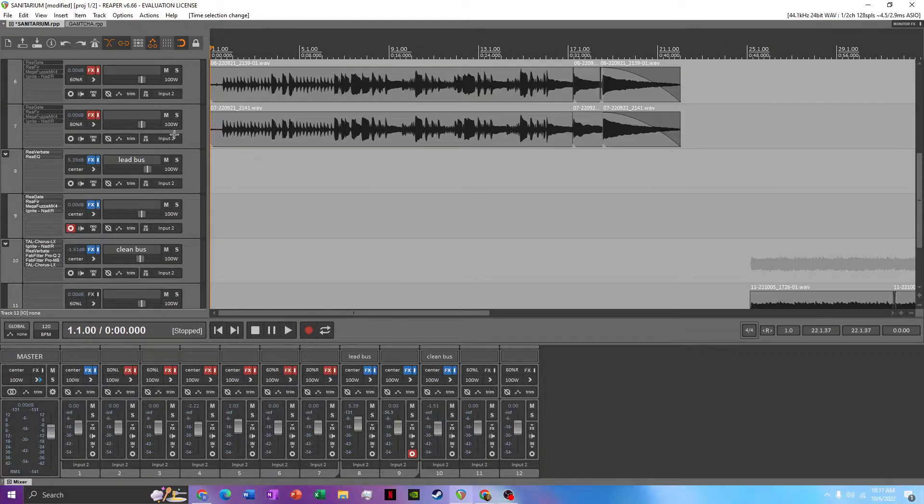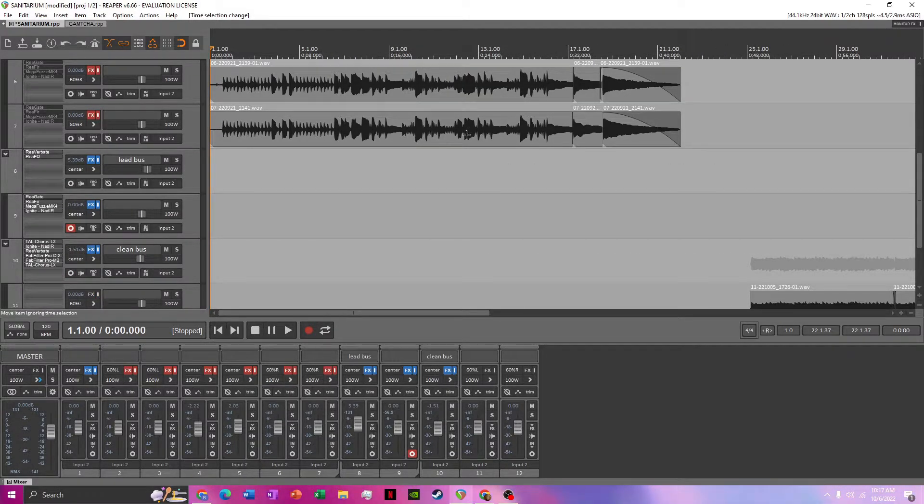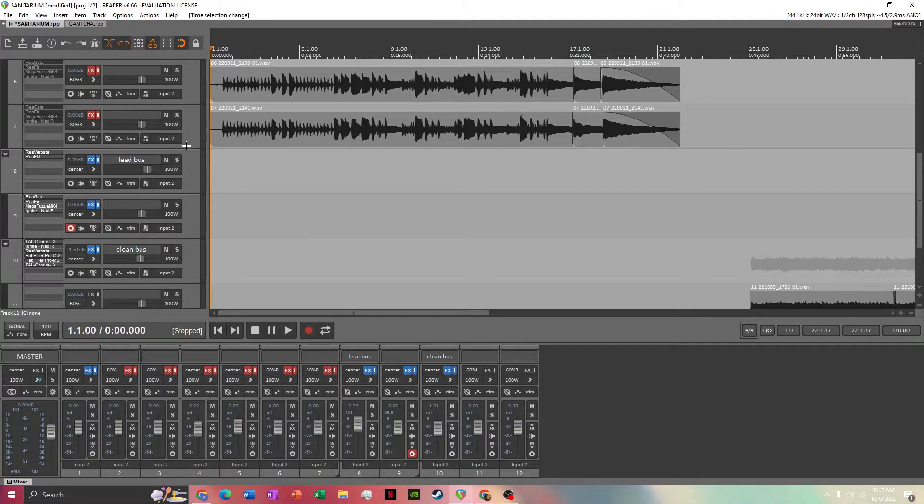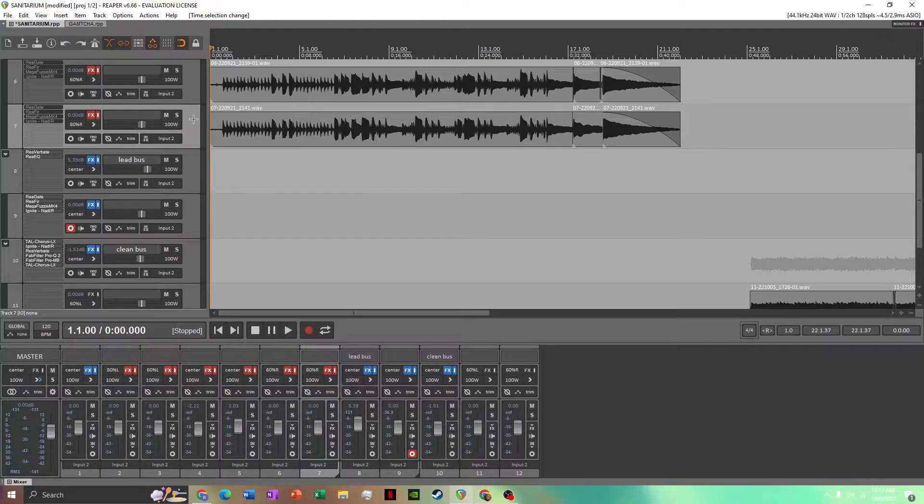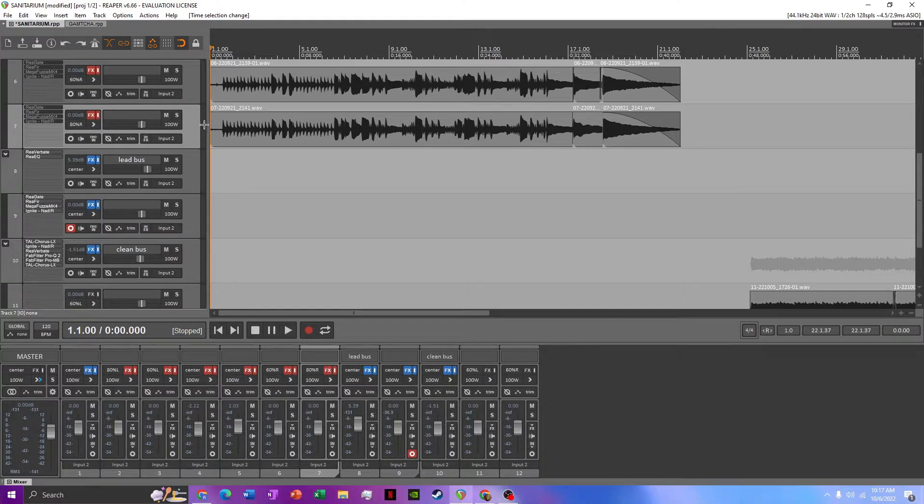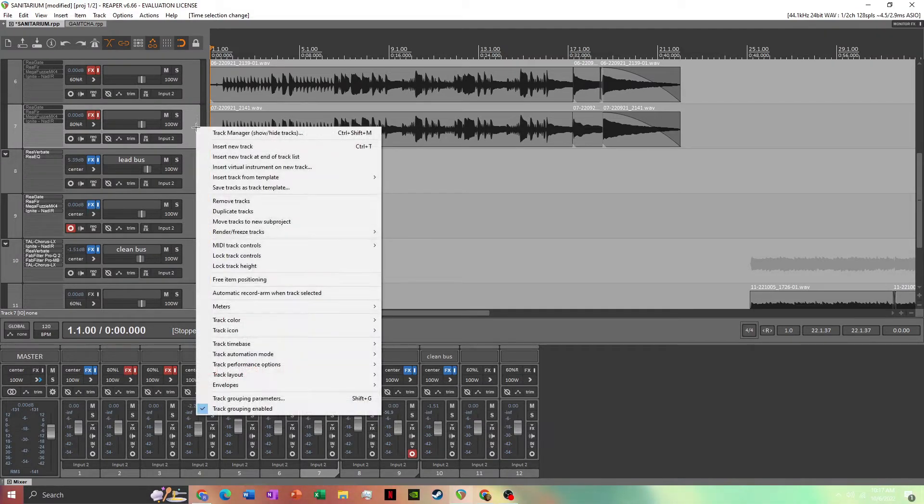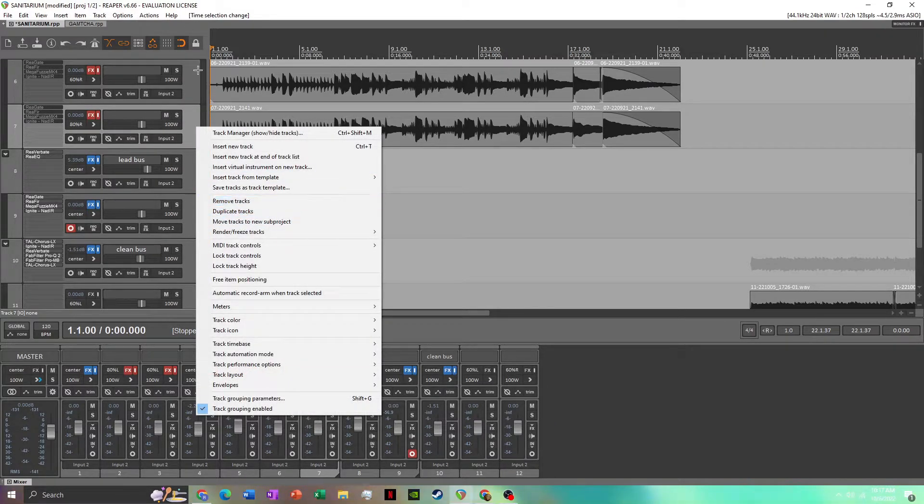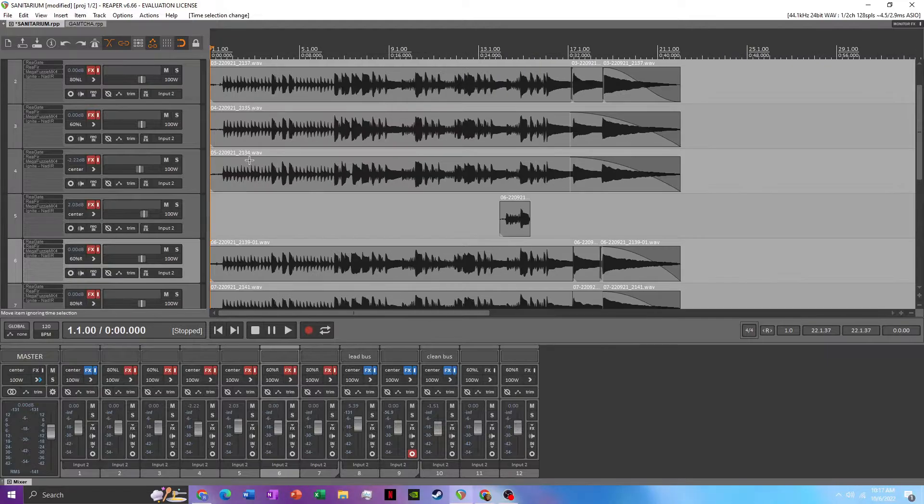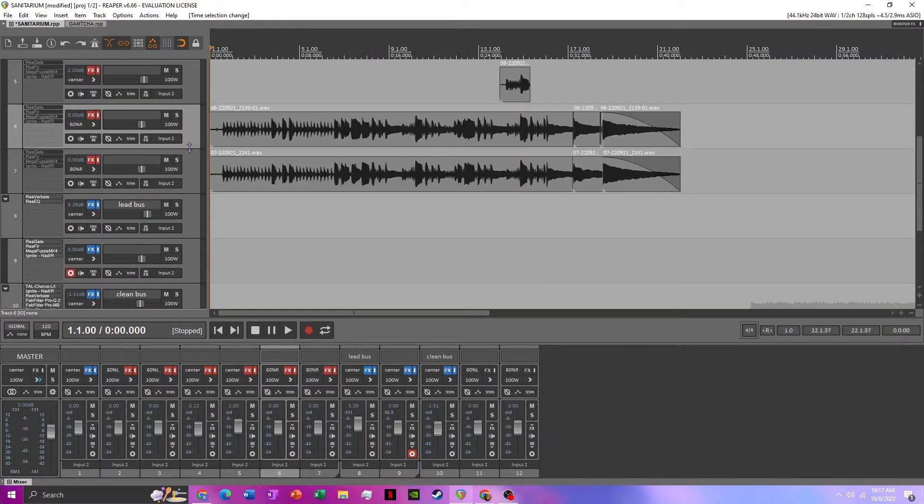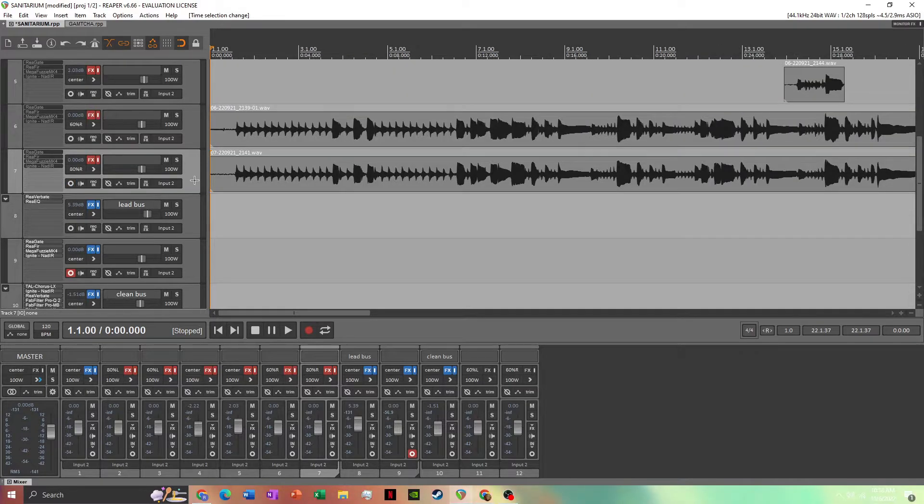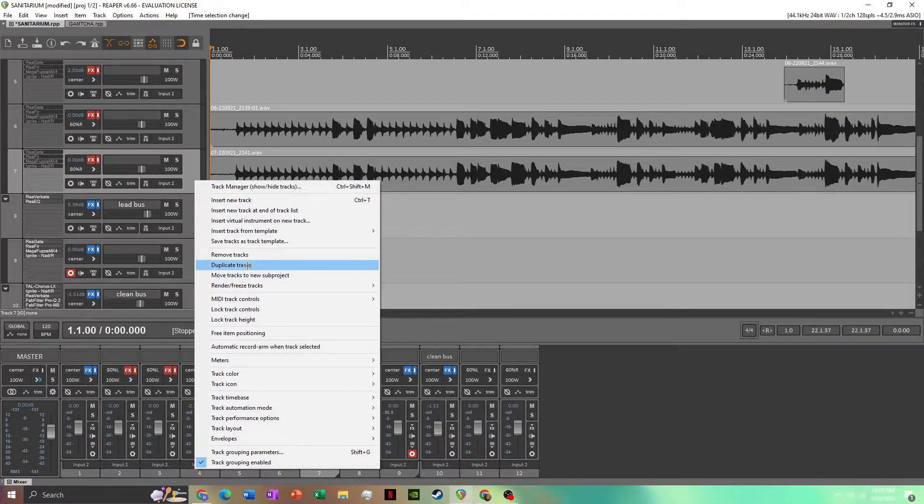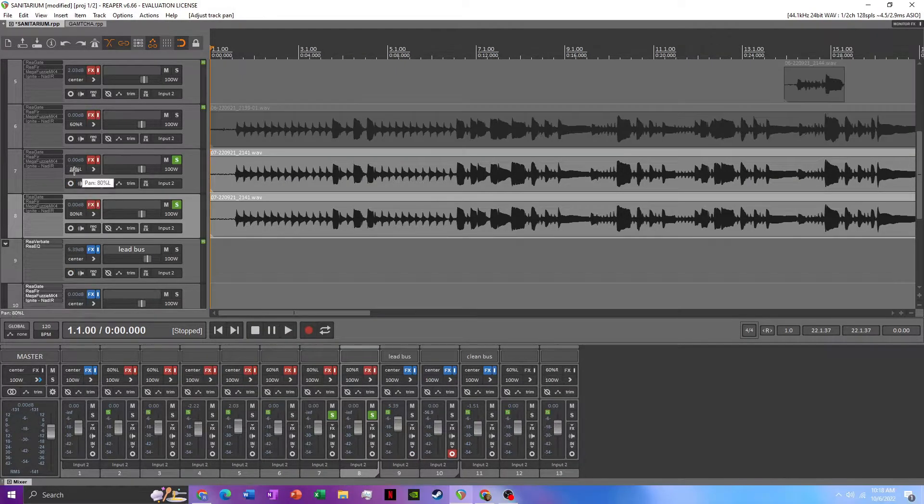I'm going to show you what it sounds like when you copy and paste a track. So I just have a little Sanitarium demo here and as you see, if you just record one track and you try and copy and paste for different other tracks, it's gonna sound not good. The whole purpose of recording separate tracks is to make the sound fuller, and copy and pasting does not do that. So I'll show you what it sounds like when you duplicate the tracks.